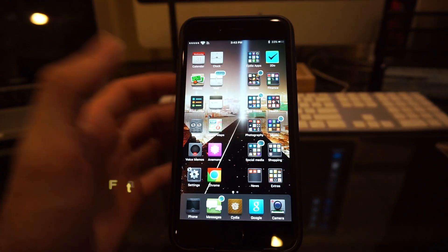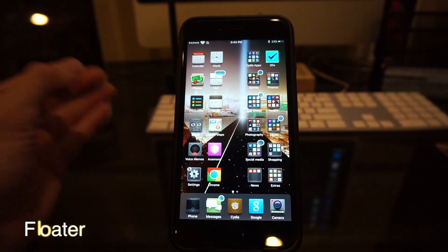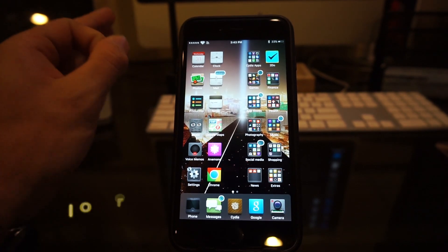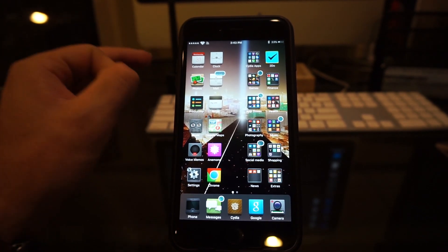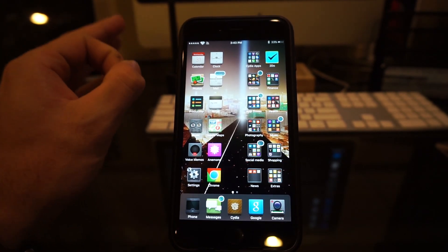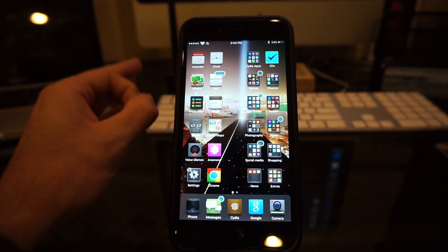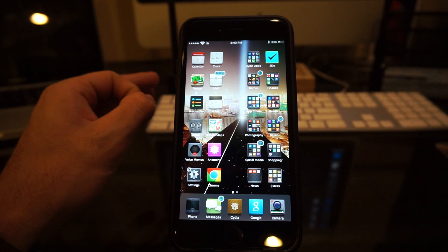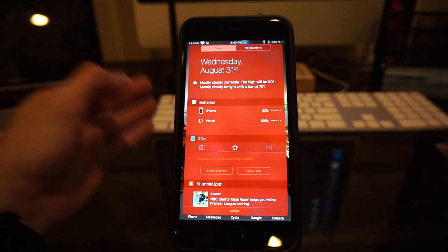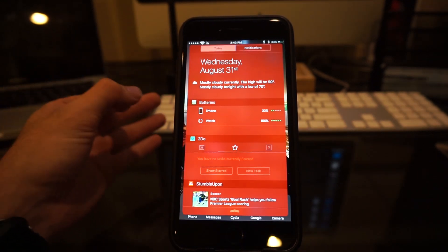All right, so number three is Floater. Very minor app. It doesn't really do a whole lot, but it adds a nice little touch, which I do like. It rounds off the edges.